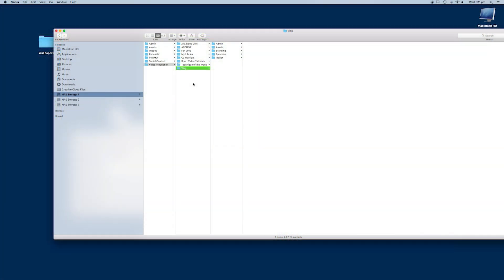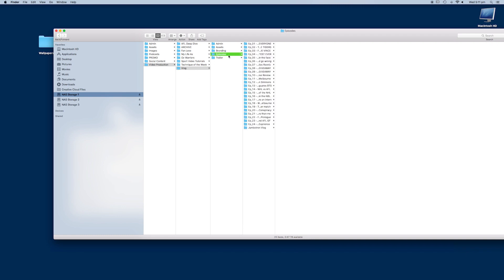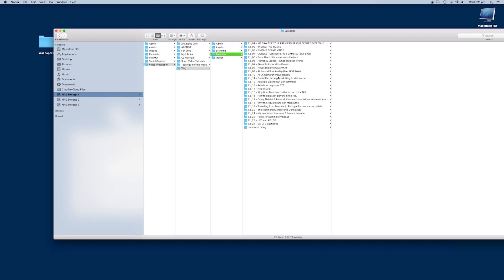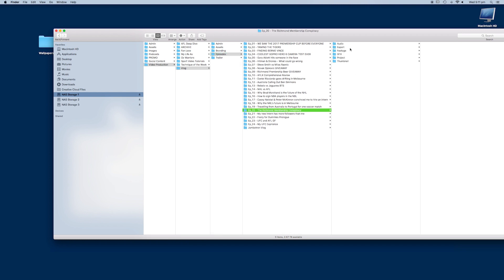Before we get into Premiere, let me show you first how I organize the files on my computer. Let's take a vlog episode as an example — as you can see, all my episodes are well labeled. I'll just pick one at random: the Richmond membership conspiracy.